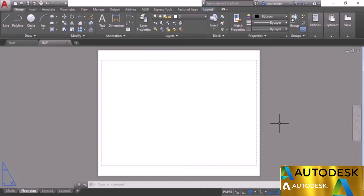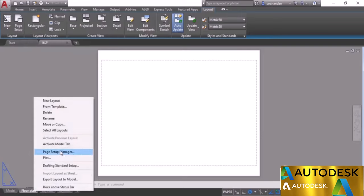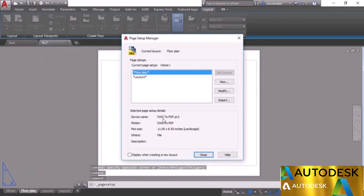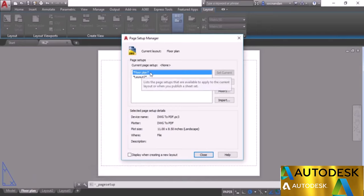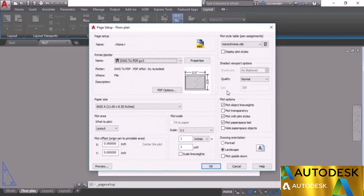To change those properties, go to the Layout tab and select Page Setup. Alternatively, select the layout tab, right-click and select Page Setup Manager. I'll select the Page Setup option. This opens the Page Setup Manager — select the layout you want to modify, in this case Floor Plan, then click Modify. Here we have page setup with lots of different properties related to the layout.